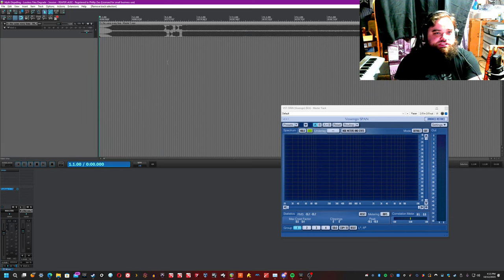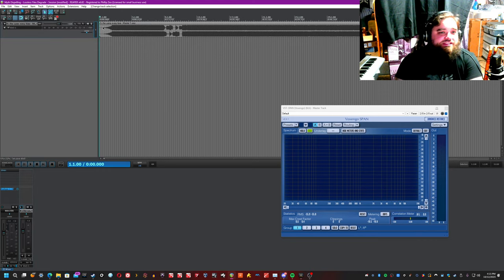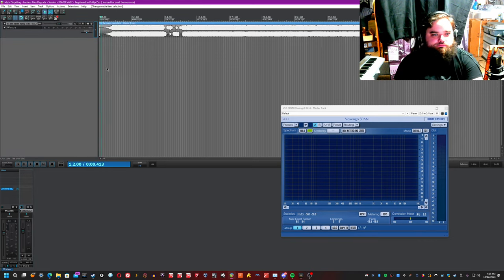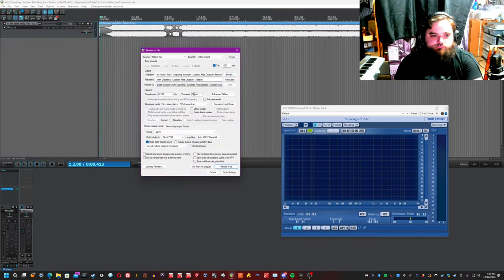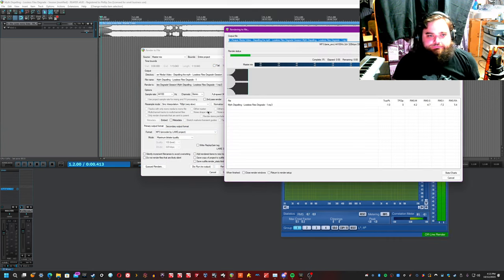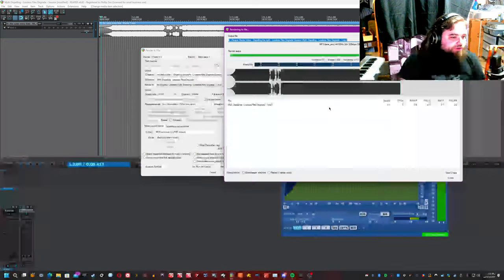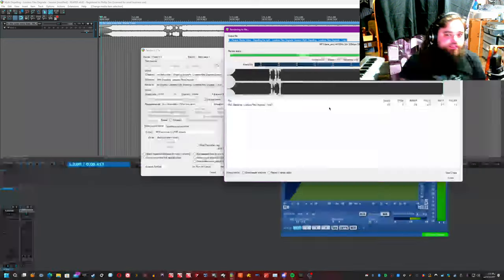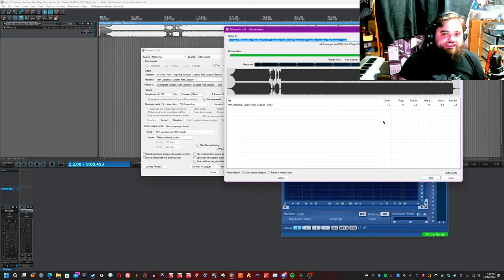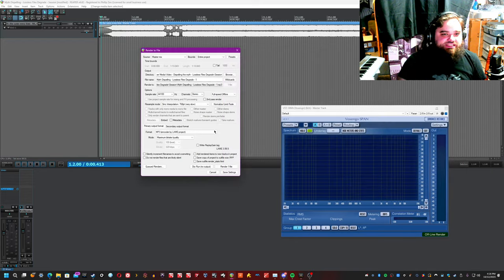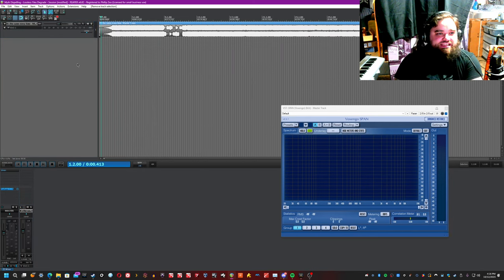All right, so first things first, I'm going to show you why this myth might exist by rendering this to mp3 approximately eight times. Importantly, I'm going to be doing this to mp3 so that we can see what happens and the difference between a lossless and a lossy rendering.